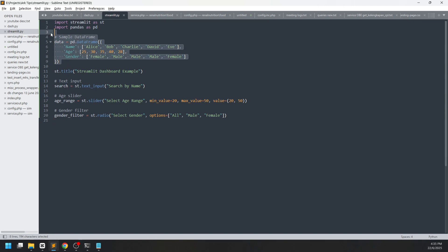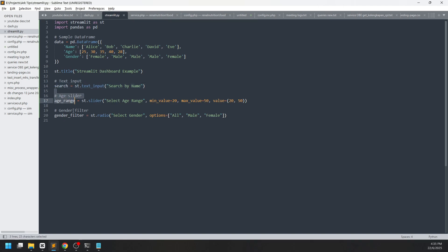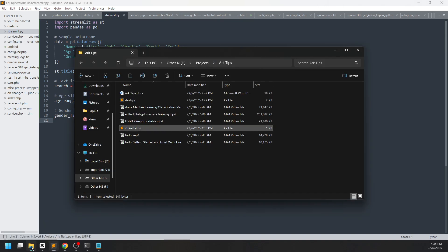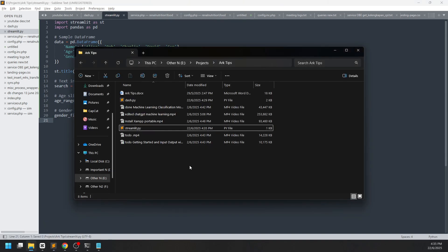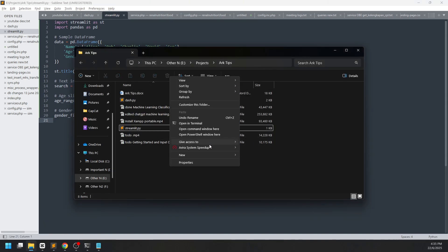In this example we have a data frame, a title, a text input, a slider, and a radio button. To run the project, go to your folder and start a cmd there.